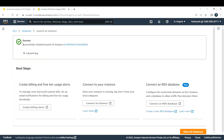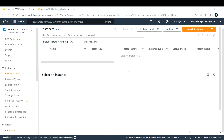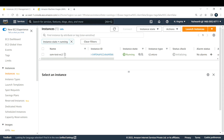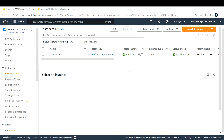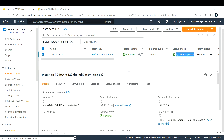We get a confirmation saying the EC2 instance launch was successfully initiated. Let's view all instances. The instance state shows running, but the status check is still initializing — this takes a couple of minutes until it shows 2/2 checks passed. After waiting, the status check is now 2/2 passed, so let's try connecting to this EC2 instance via Systems Manager. I'll click Connect.